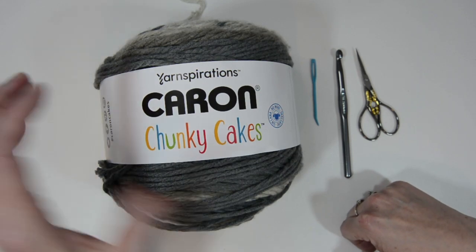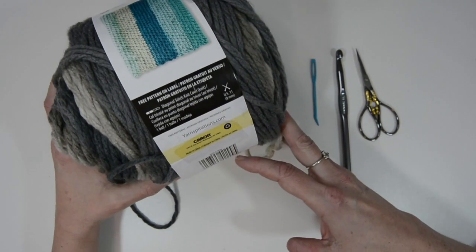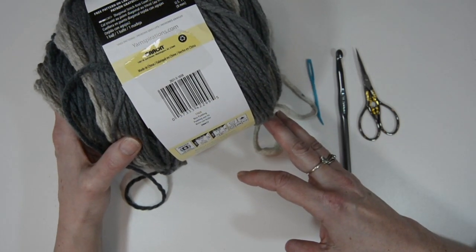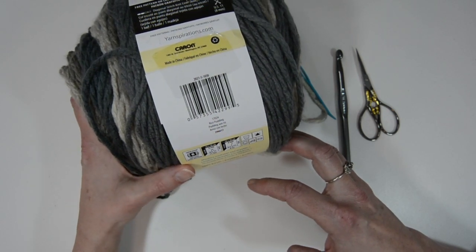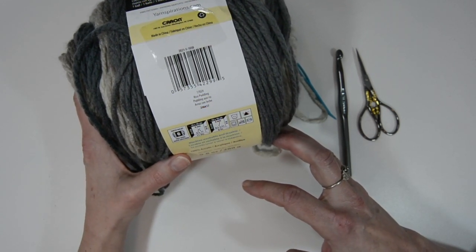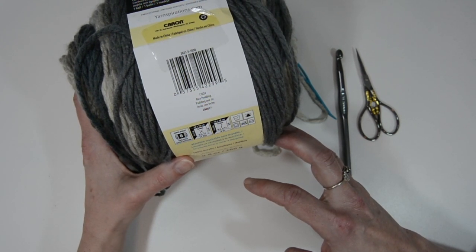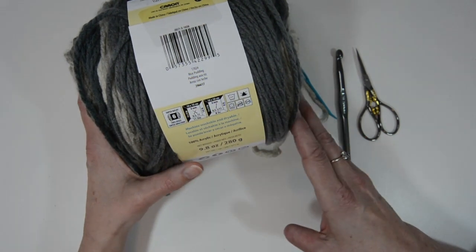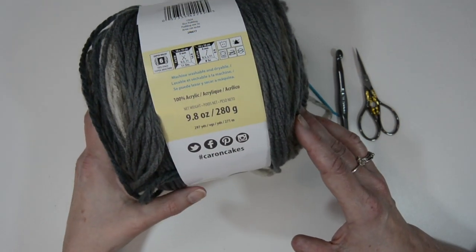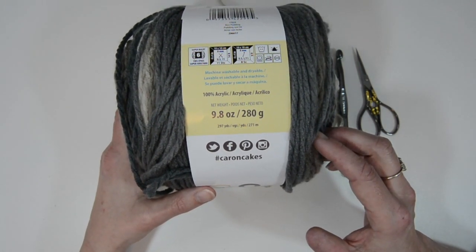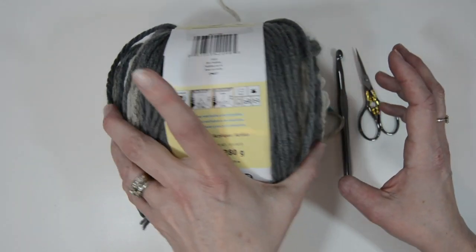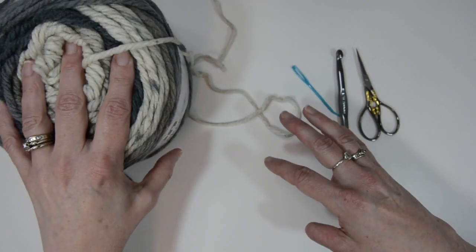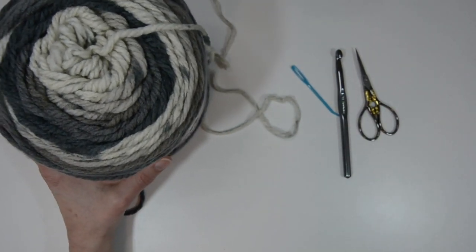So the Caron Chunky Cake is called Rice Pudding and it is a super bulky size six and it does say to use an 8 millimeter crochet hook. It's 100% acrylic, 9.8 ounces, 280 grams. It is 297 yards and when we're done we will have a beautiful, warm, moss stitch scarf.